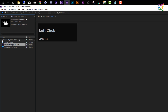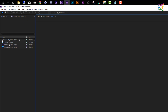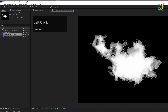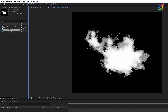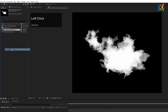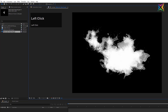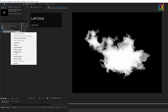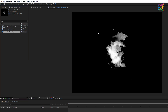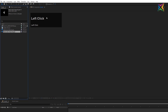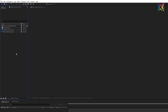Double-clicking on watercolor stain one lets you preview it. If the image doesn't display correctly, right-click and choose Reload Footage — then the image should display as it should. The same applies to the second PSD file: double-click to preview, and if it doesn't update, right-click and Reload Footage to see it displayed correctly in the footage preview window.